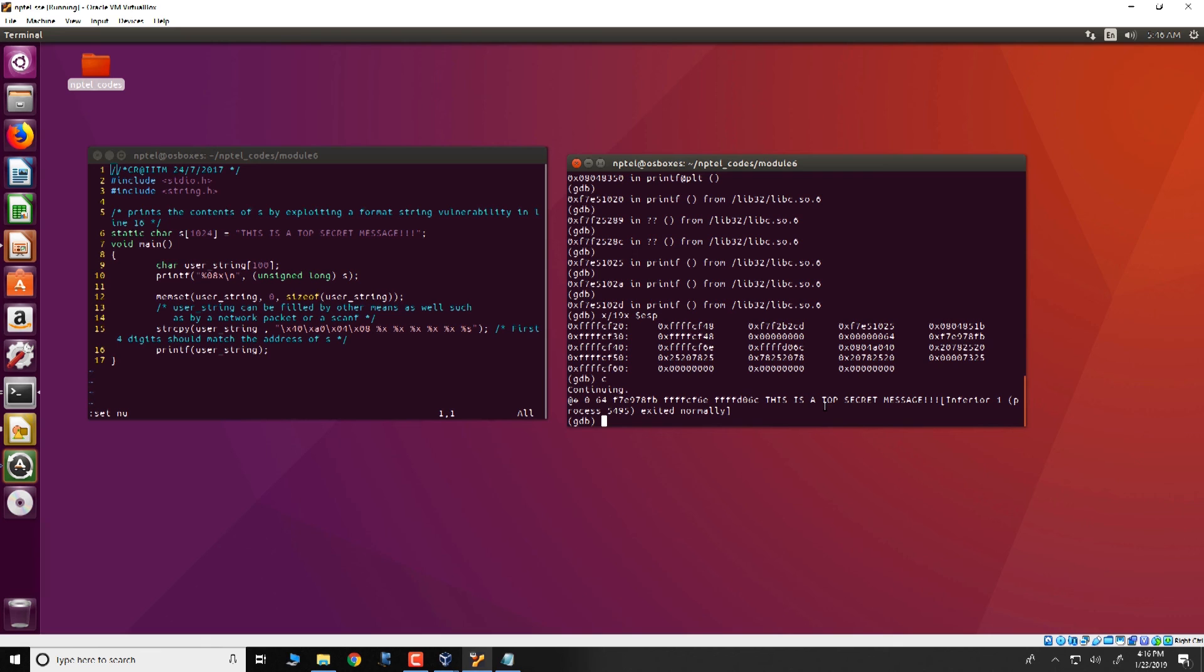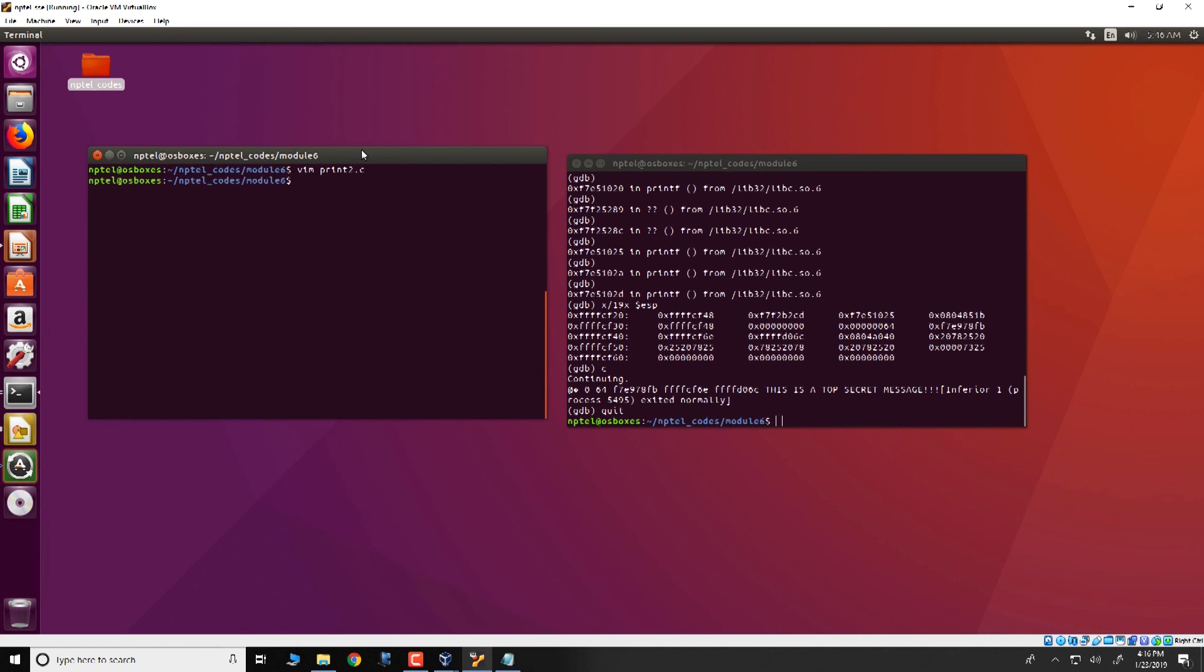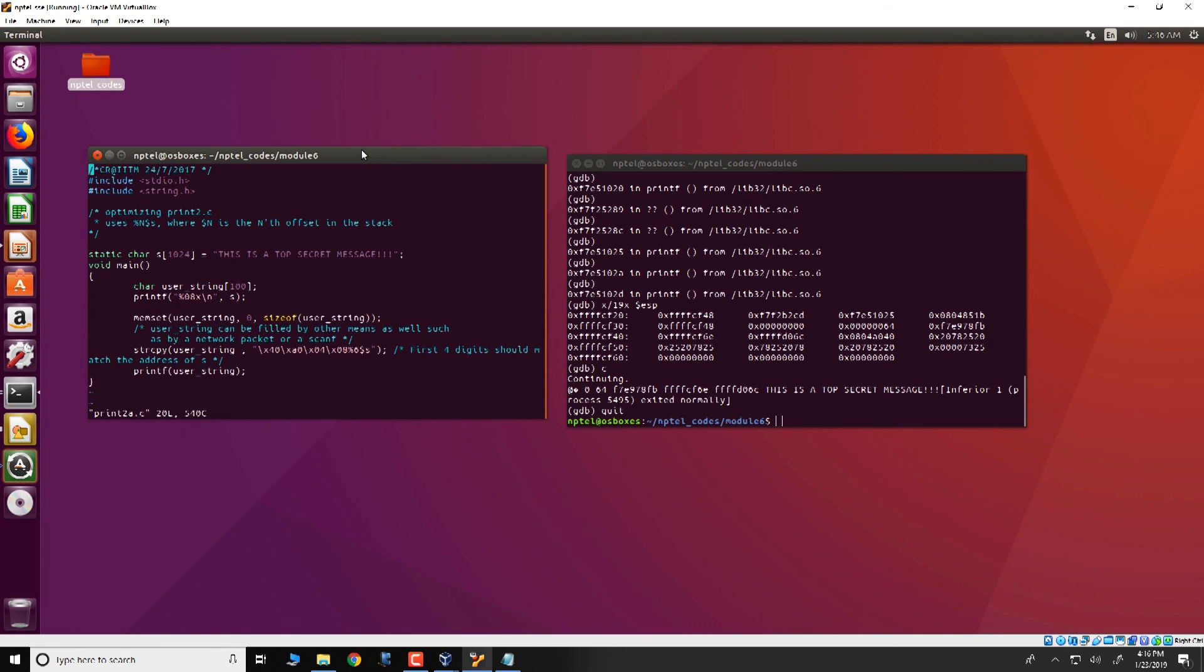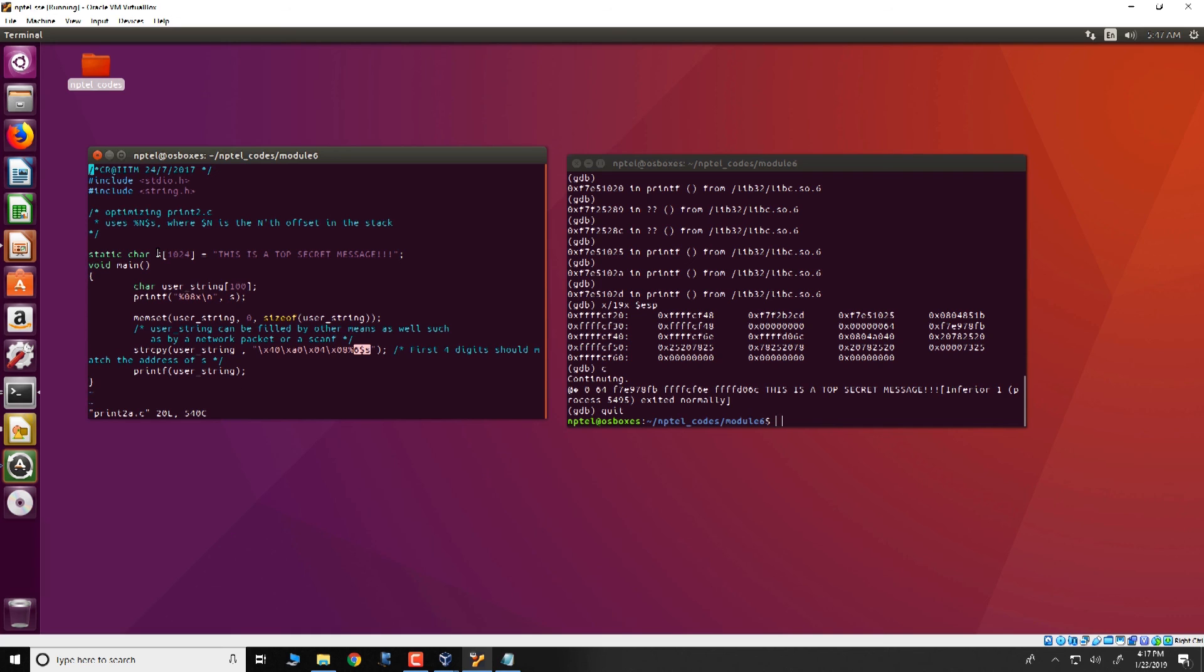Now, there is a better way of also doing this, the same thing, and rather it is a shorter way of doing this. And that is present in the file print2a.c where the code is exactly the same. However, we have changed the way we specify this user string. So essentially what we have done over here is that we provided the address of s, that is 0804a040. So this is as was done before. And then we command printf to take the sixth argument present on the stack. So the sixth argument in this case corresponds to the printing of s onto the screen.